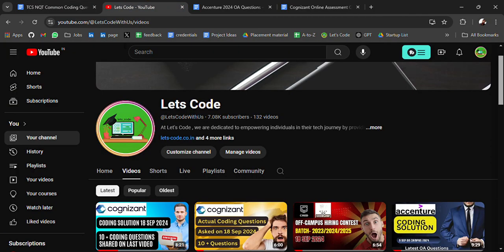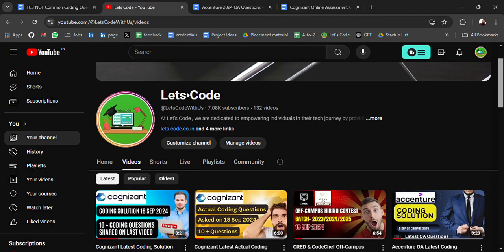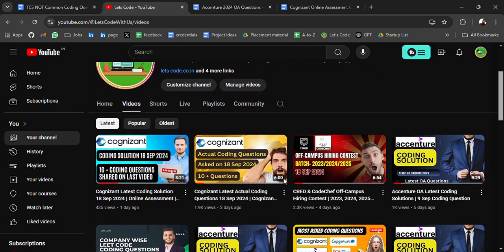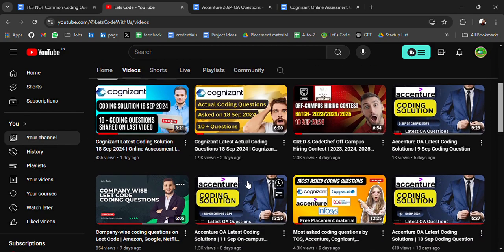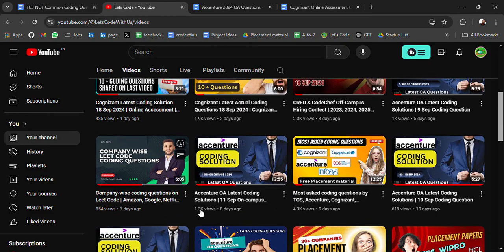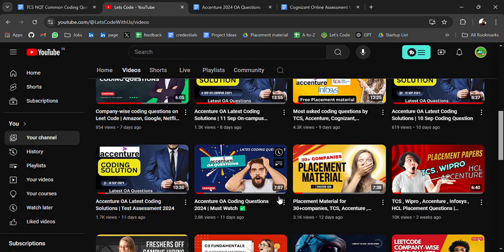Before starting the video, if you are new to this channel and you are looking for some placement material, startup lists, free tech resources for DSA, Web Development, AIML, I have shared all of these resources in each video's description.